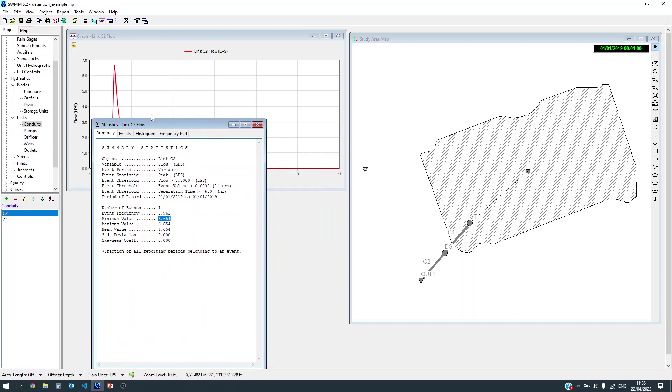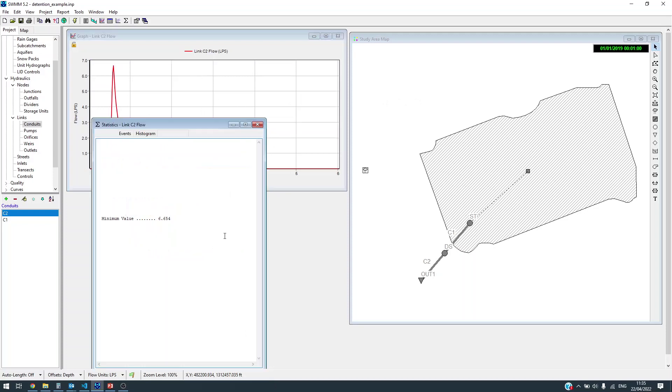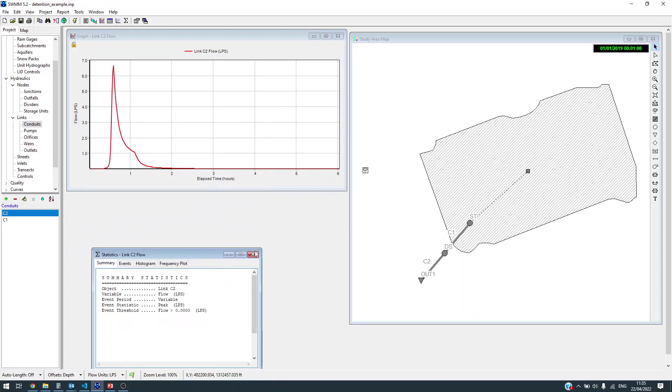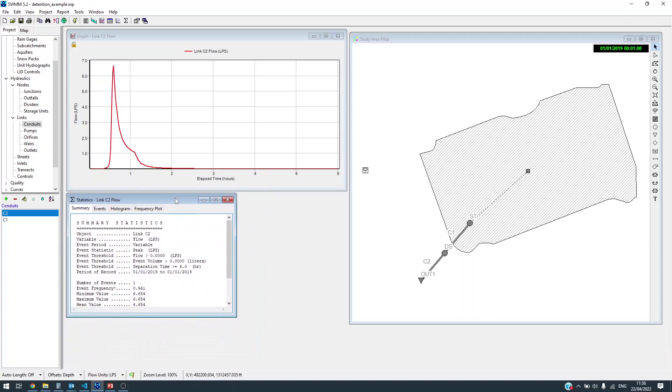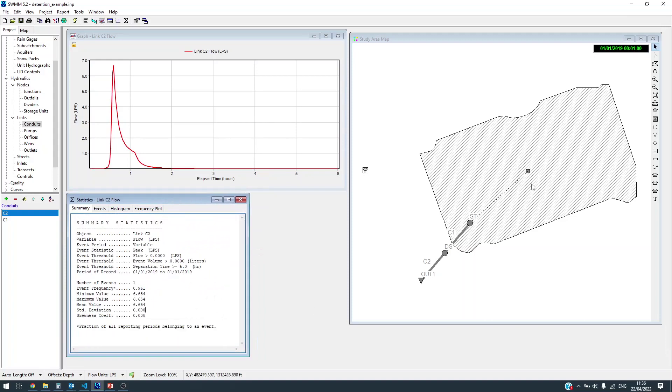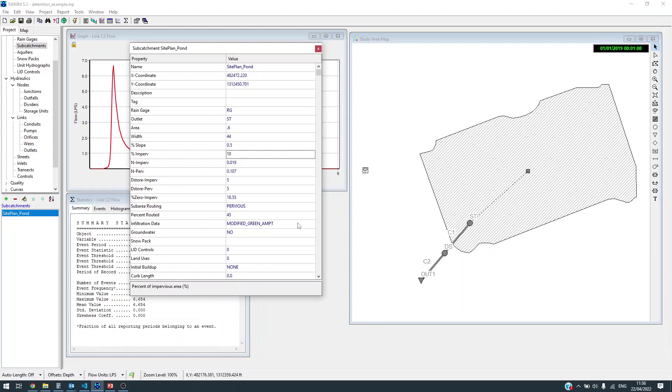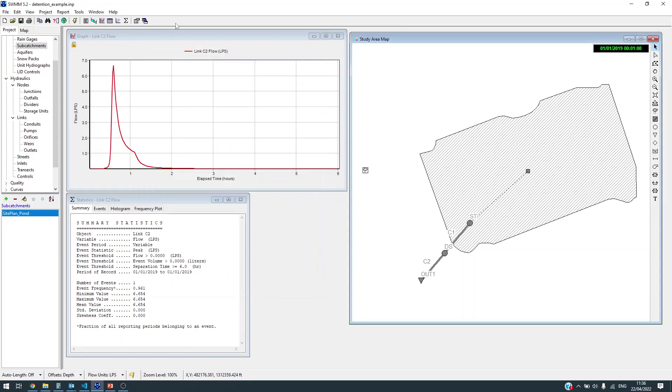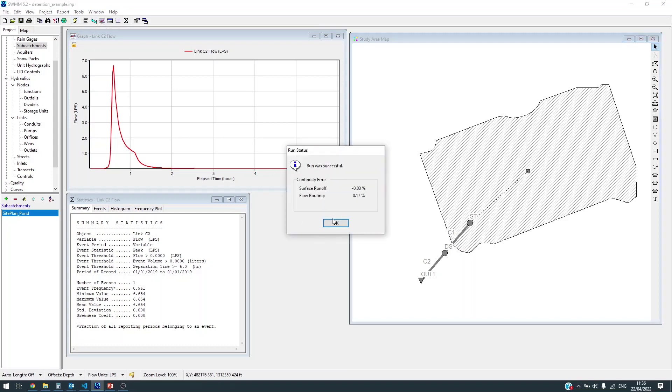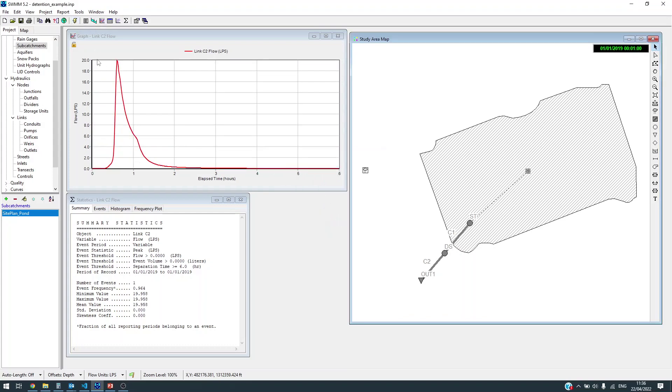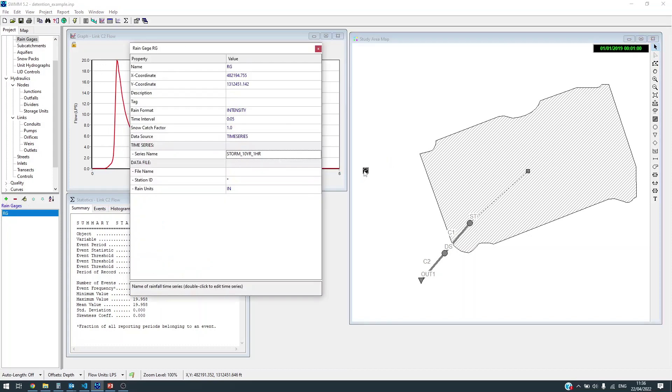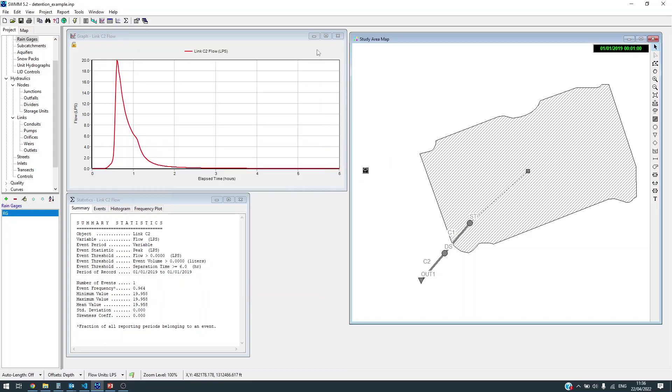Let's keep these windows open because they are going to be useful to track how our design is progressing. Meanwhile, let's change the impervious fraction into 45 percent, the post development estimated impervious fraction. Once you run the system you can see that the flow increases to about 20 liters per second. Our goal is to reduce this 20 liters per second to about 6.7 liters per second.